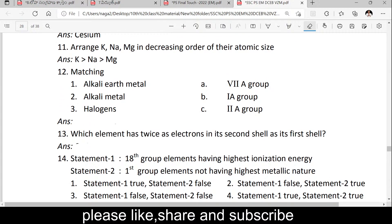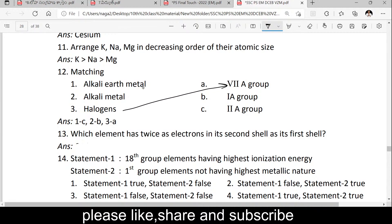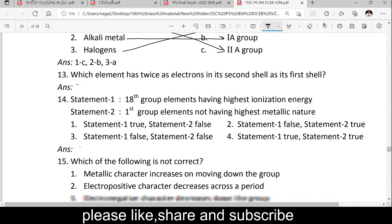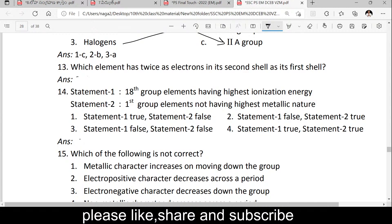Match the following: alkali metals, halogens, alkali earth metals. Very good — first group: alkali metals; second group: alkali earth metals; seventh group: halogens. Second group: alkali earth metals. First group: alkali metals.